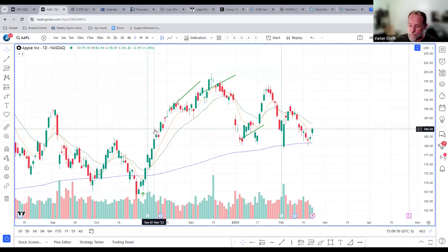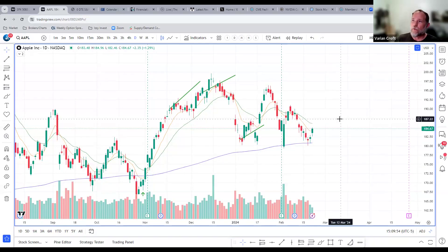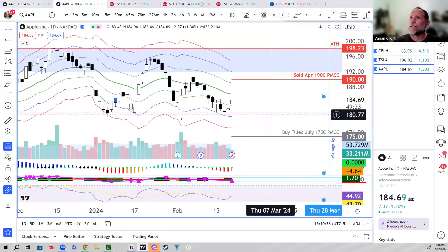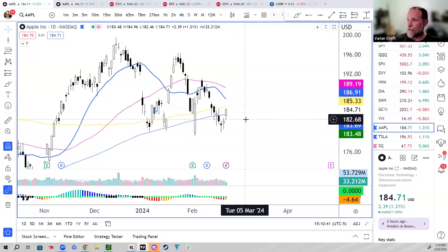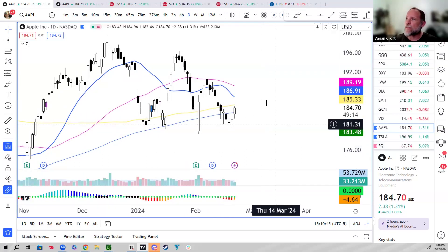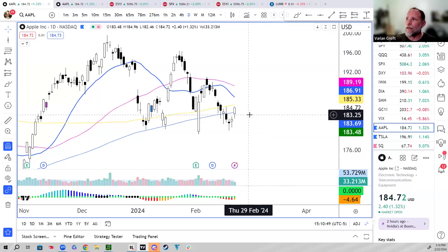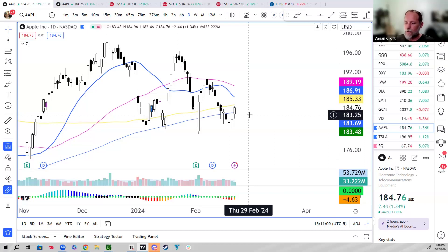So if you own Apple stock and you happen to be up in Apple, you can start selling covered calls against it and collect premium along the way. Covered calls is when you own the underlying asset. And synthetic covered call is something that Varian is going to be discussing when you actually don't have to own the asset. It's called poor man's covered call because you don't have to put up the money to buy the asset.